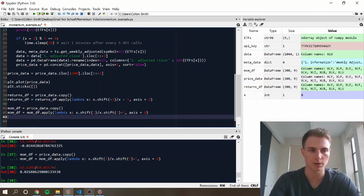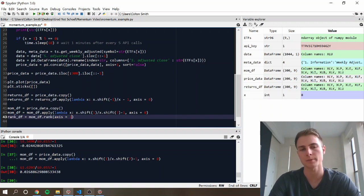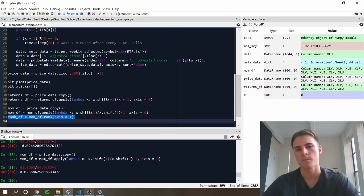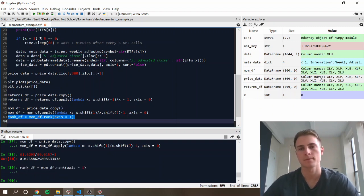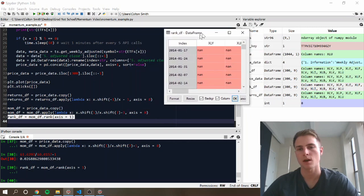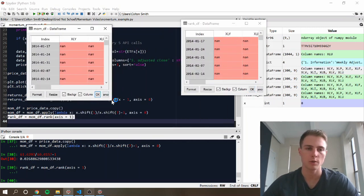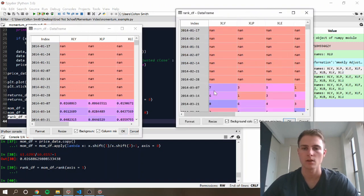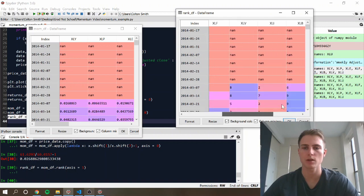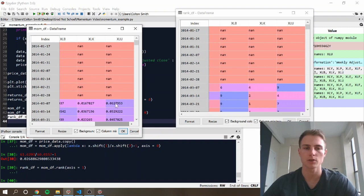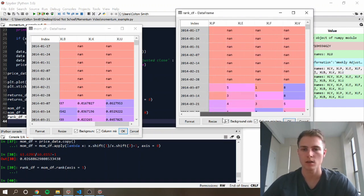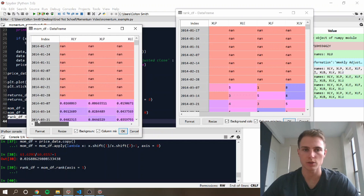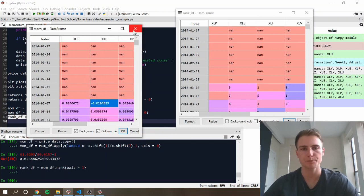But first we're going to need to create a rank data frame, which is just going to be ranked across now, and it's not the columns, it's the rows. So we're going to use axis equals one here. Okay. And let's make sure we know which way it's ranking. Okay. So it looks like it properly did it across the rows, so the highest rank of nine is going to correspond to the highest return, and the one should be the lowest return. Okay. Looks good.